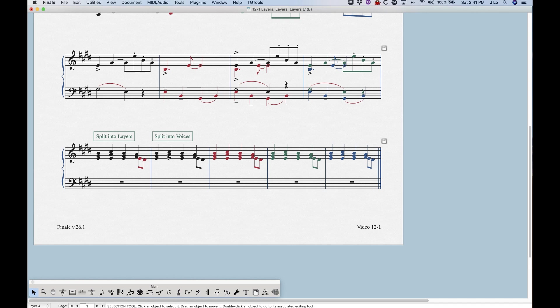When they're split into voices in speedy entry, those notes will be the same. So essentially what's happening here is that in this bar, all of these notes are in layer one, but they're split into voices one and two. Now there's only two voices, and you can have two voices per layer.